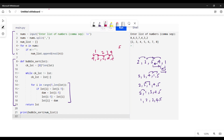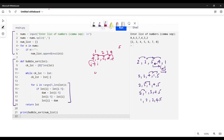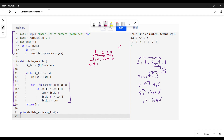Starting from one allows us to use index i and i minus one together. We cannot use i plus one when going to the last index because that would go out of bounds. Alternatively, if we take range zero to length minus one, we can check i and i plus one — both approaches work the same way.